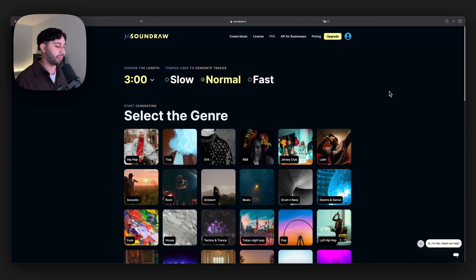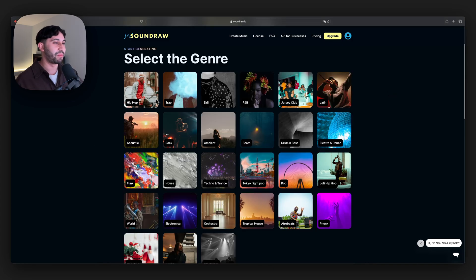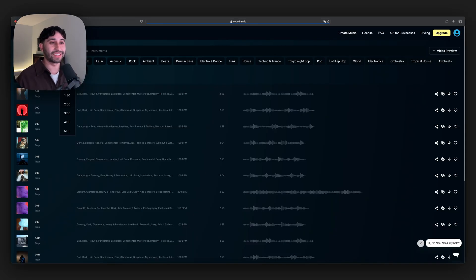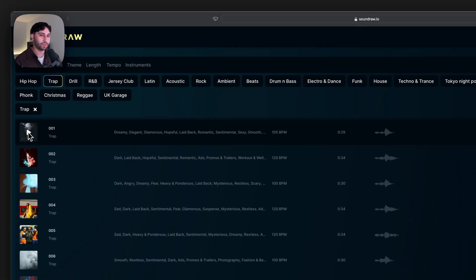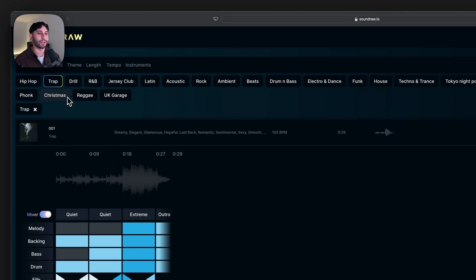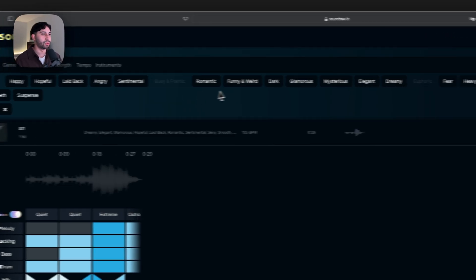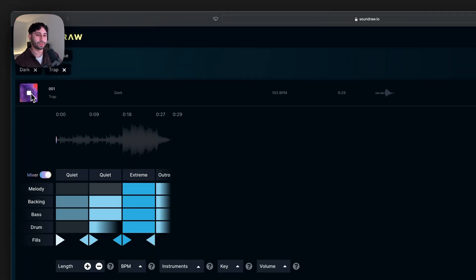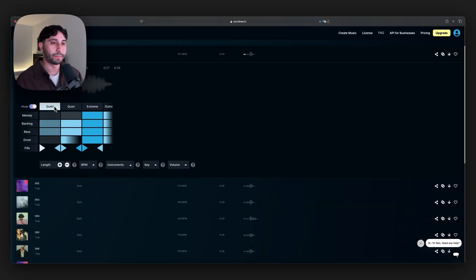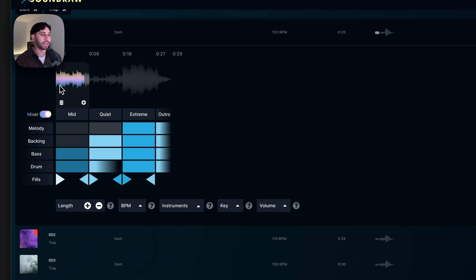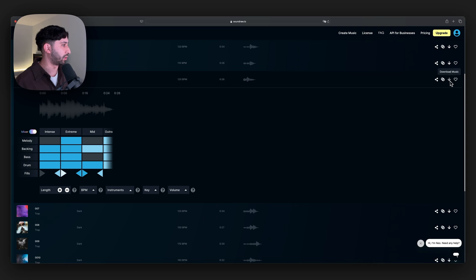Here you can choose the length and tempo to create a song. I want to create a really cool kind of Moneybagg Yo type beat, so I'm gonna go with trap. Three minutes might be too long, so I'll change the length — for a montage type edit, 30 seconds max; I'm gonna do 15 for the sake of the video. That one's way too slow and the mood is a bit too laid back. His music is a lot more dark, so we're gonna go to mood and set it to dark. Push play on the first one — here you have a mixer so you can control the mixing. Maybe we can start this off a little bit more intense.